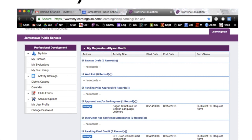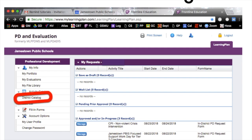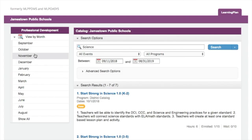The next thing we're going to focus on is your past evaluations. Your evaluations will be located at the 'My Evaluations' tab in the left-hand column. The district catalog is also located on the left under 'Activity Catalogs' — go ahead and click 'District Catalog.'